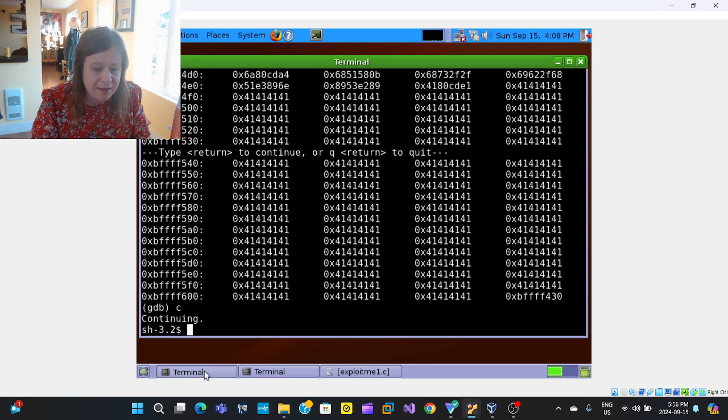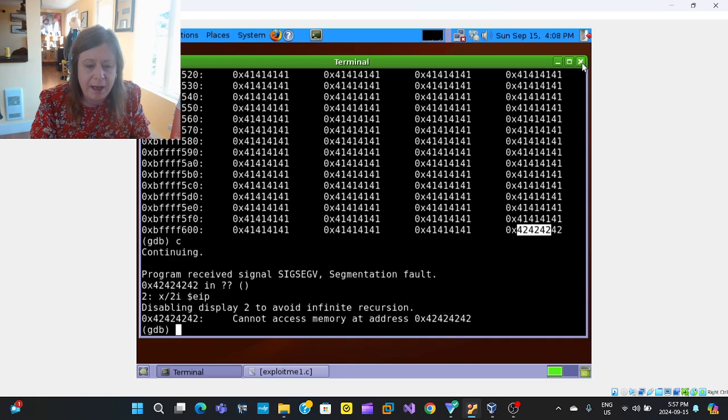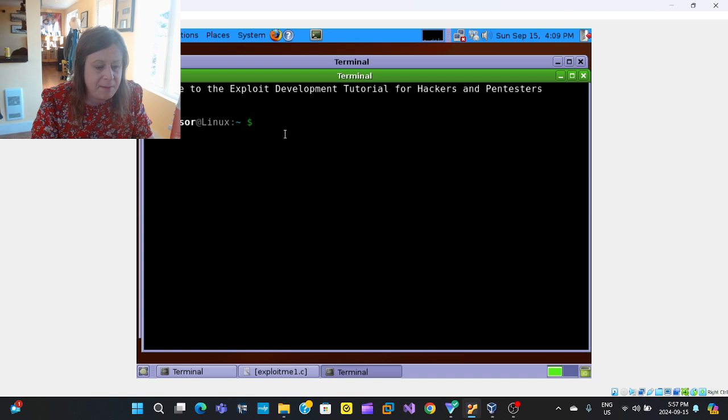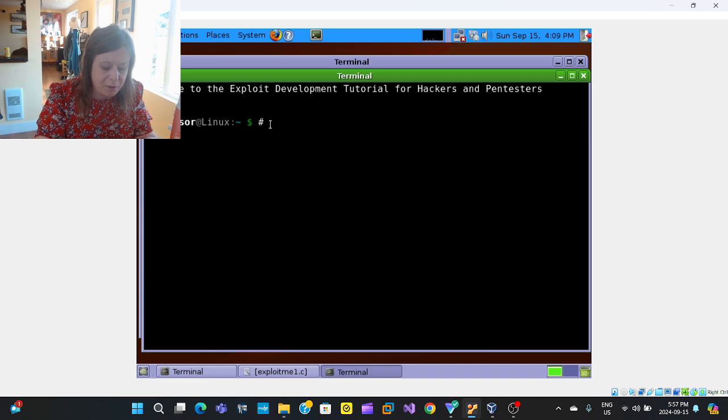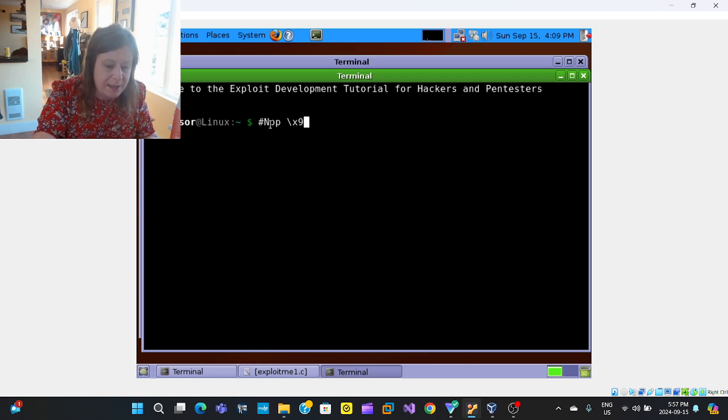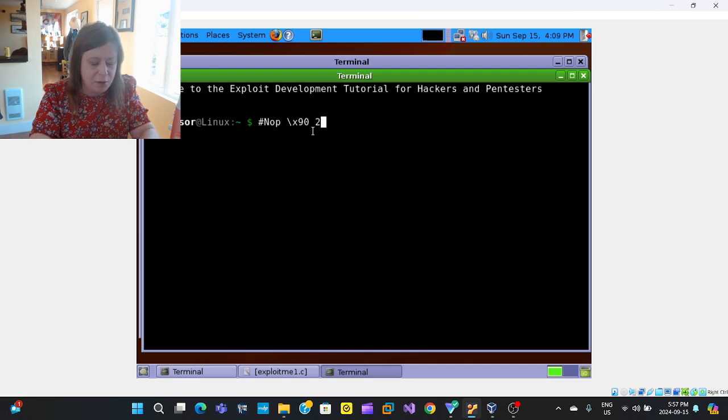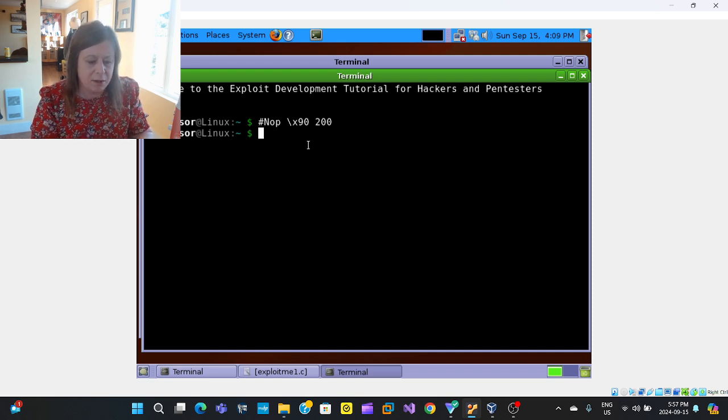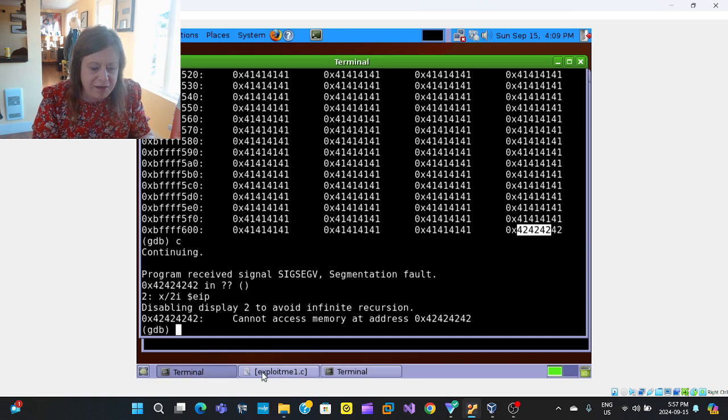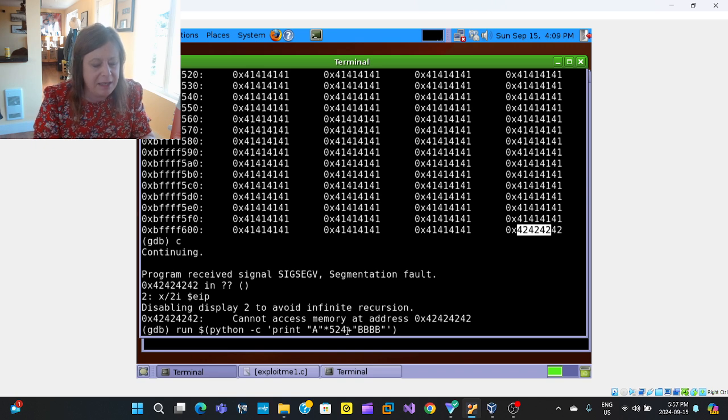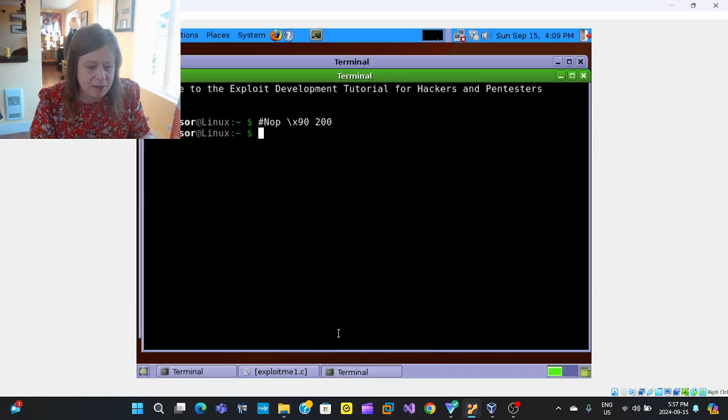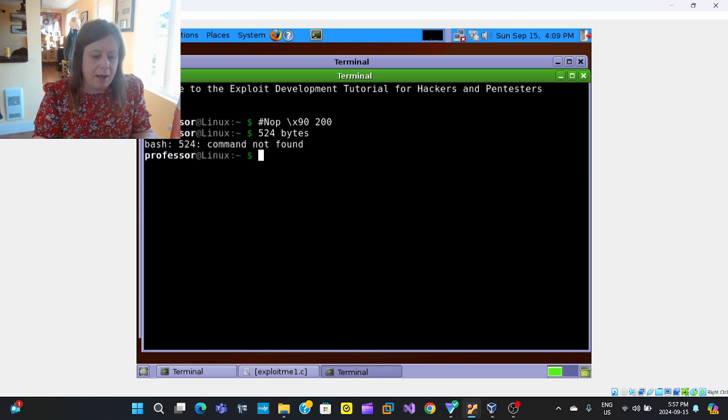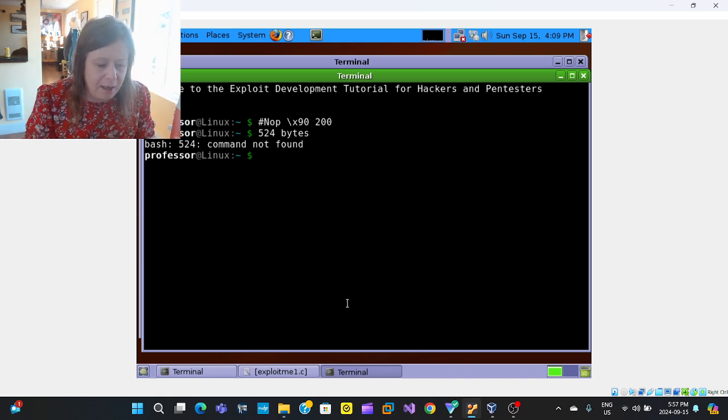Okay. So we got that to crash. Now we need to start thinking about how we're going to exploit this program. So what we will start doing here is at the beginning of my program, instead of the A's, which was just for demonstration, I'm going to fill it with NOPs, which is X90. This just means no operation. I'm going to put 200 of these at the beginning. Okay. So that's 200. So we had 524 brought us up to covering our EBP. So 524 bytes. So we have 524 bytes to write.